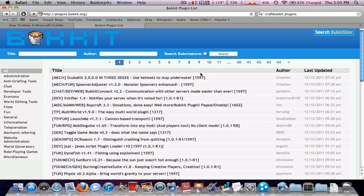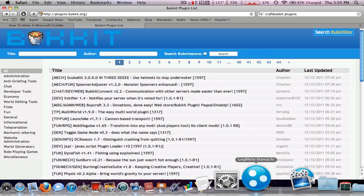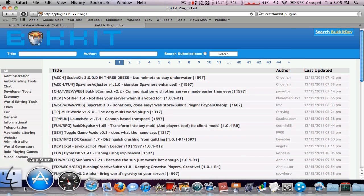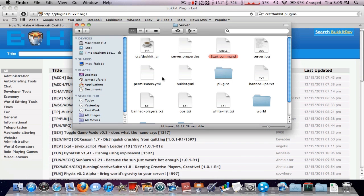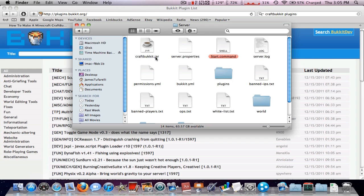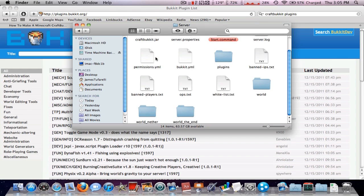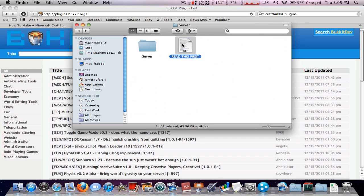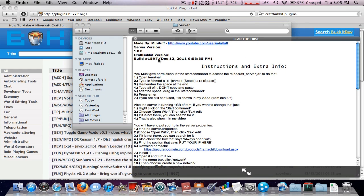Look at the build number that you have for your CraftBucket.jar. Now, I know because I downloaded it, I have build 1597.